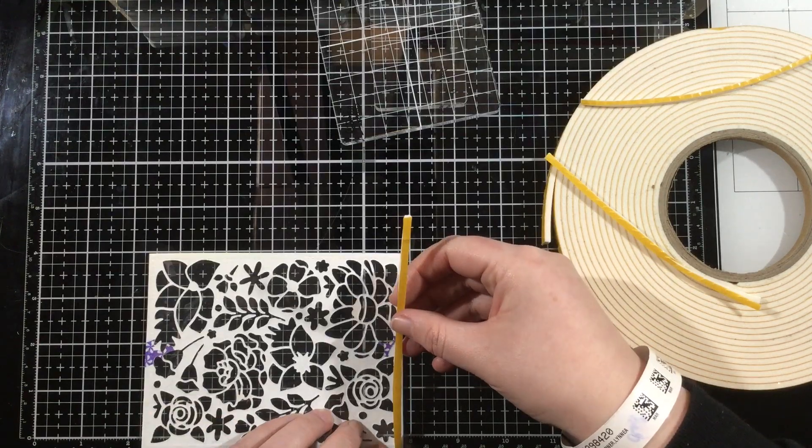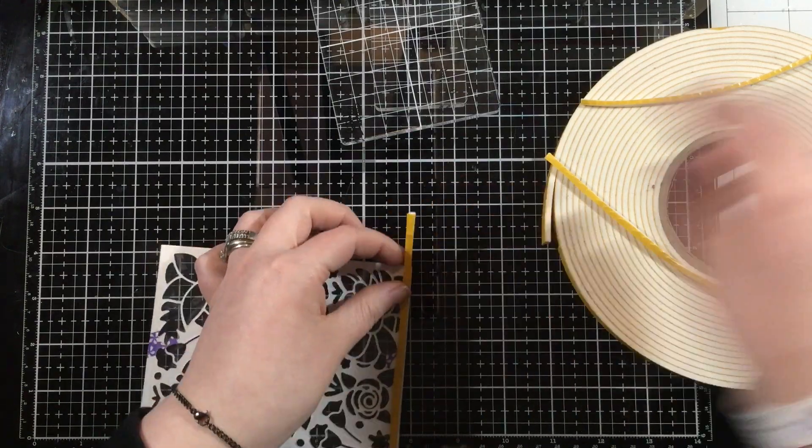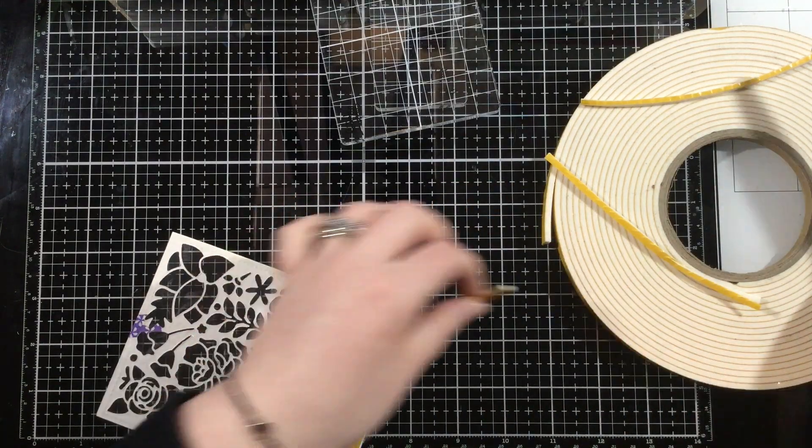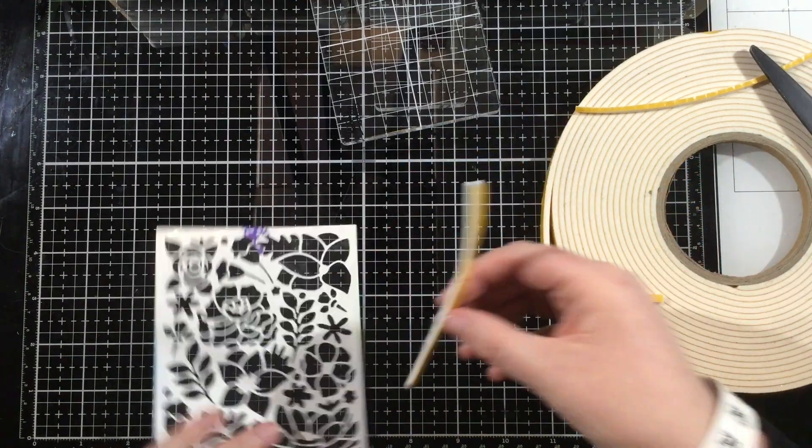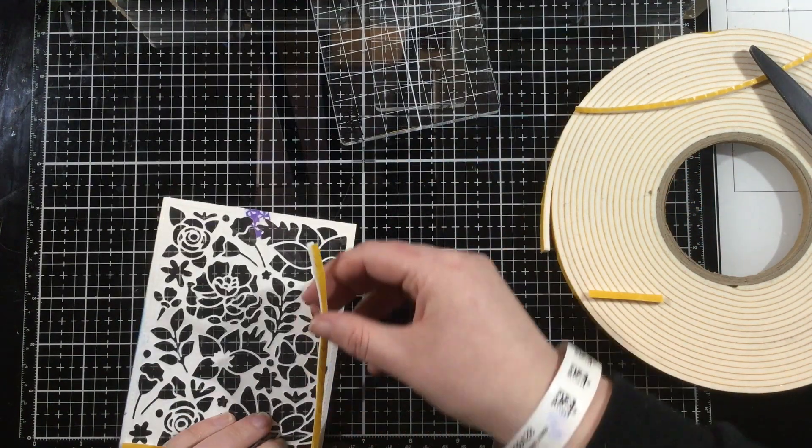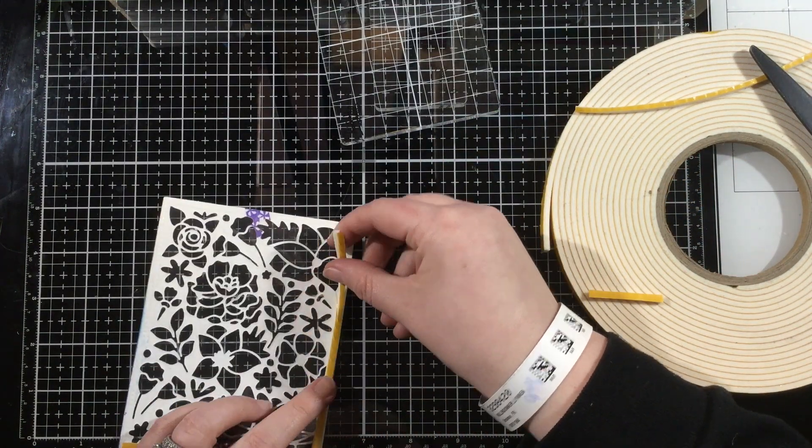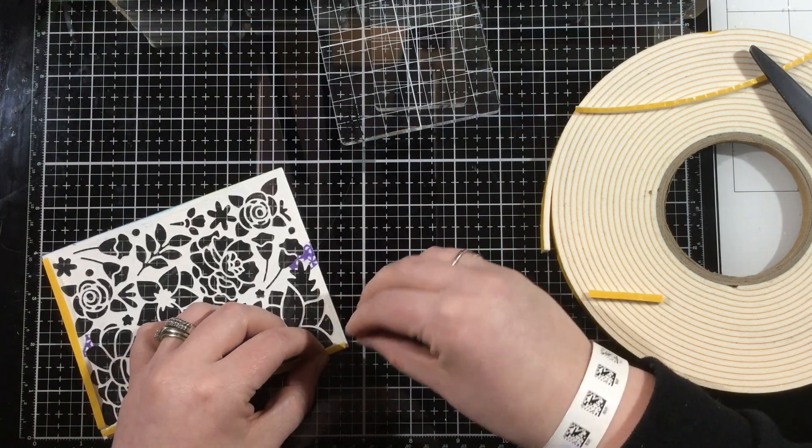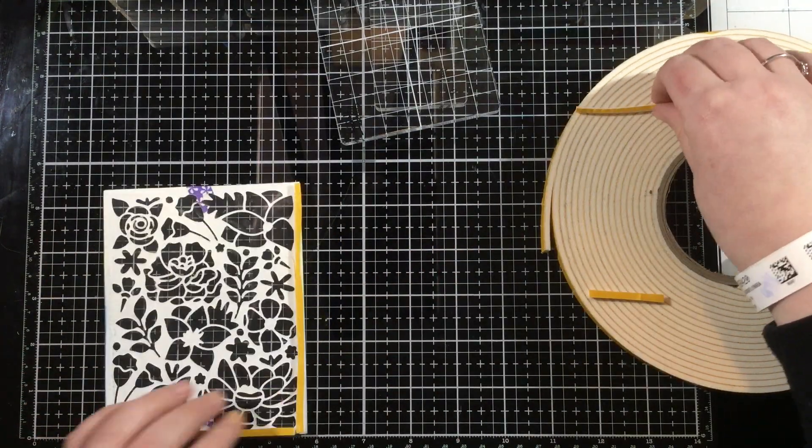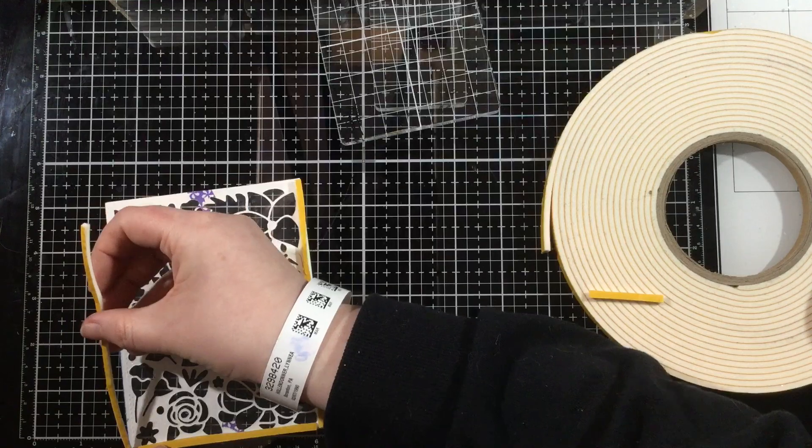I'm using some double thick foam tape, so I don't have to go through the hassle of doubling up my tape. It's already double thick. I've trimmed it down so that they are skinny little strips of foam tape, and I'm going to fully outline this cover plate die.